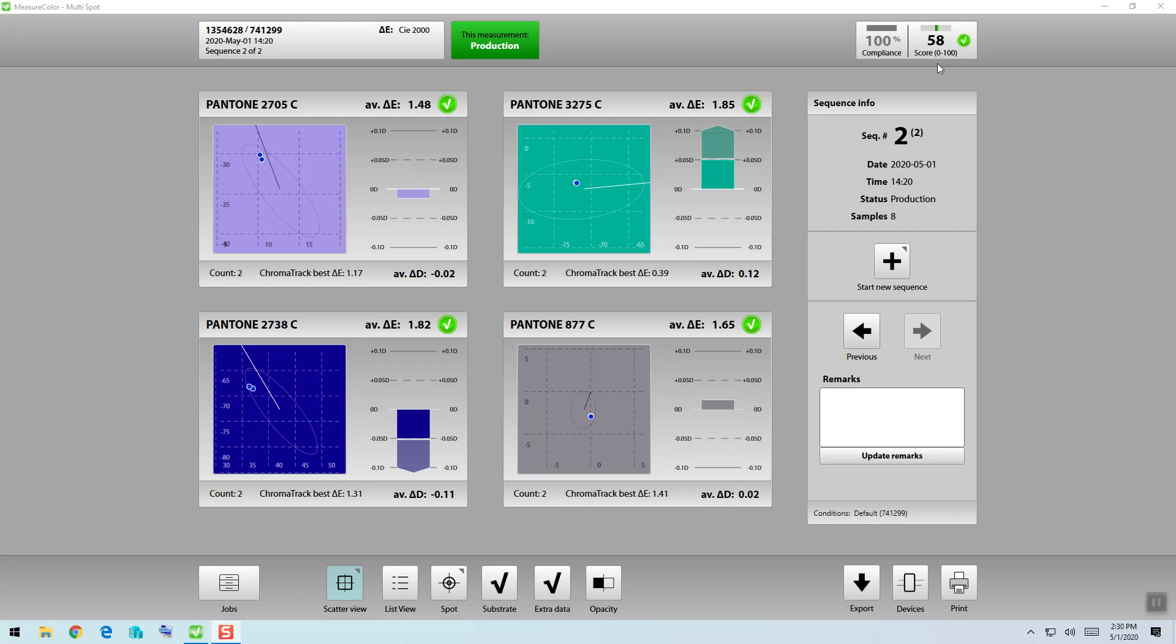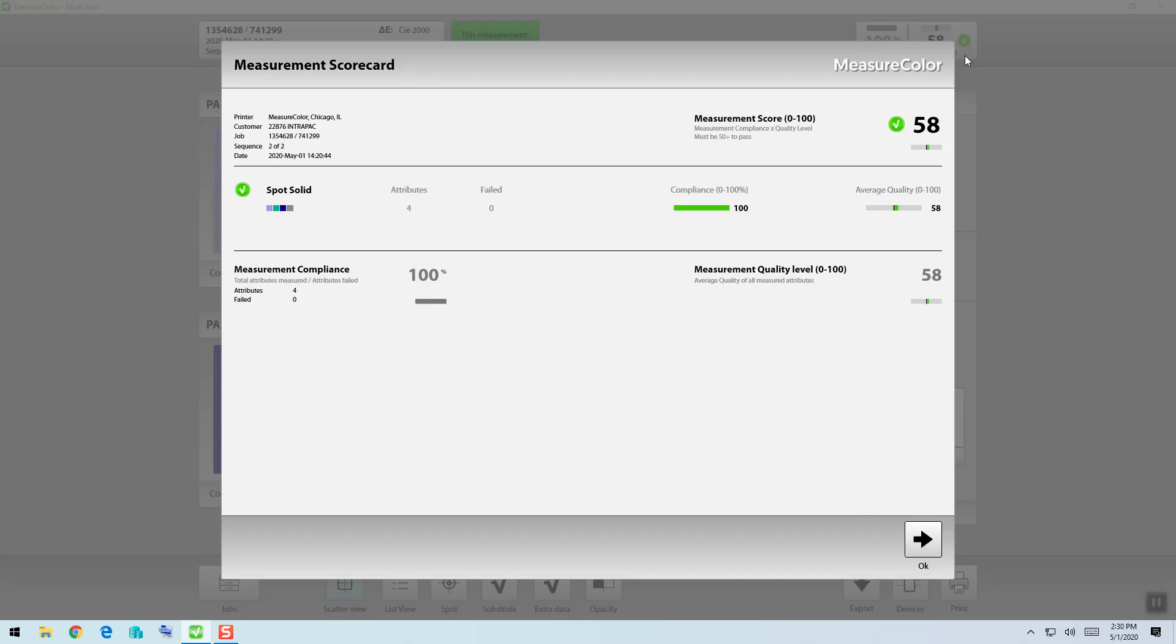Now in consideration of my tolerance being 2.0, I want to gauge where I am with those average delta E's compared to the color my customer is hoping will deliver. In this case, we see a score here of 58%. We can click on this scoring window to get a better idea of what's happening.